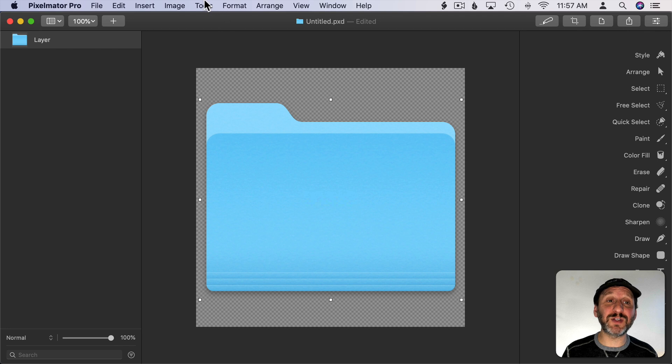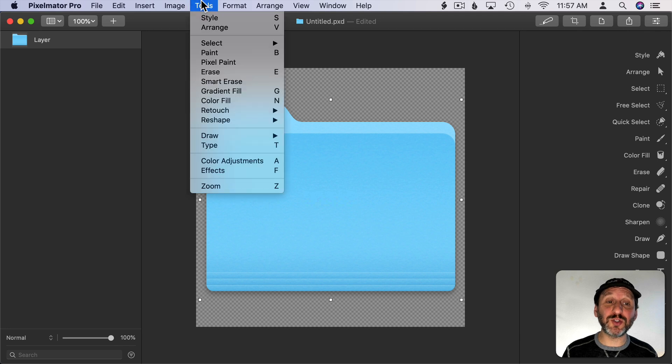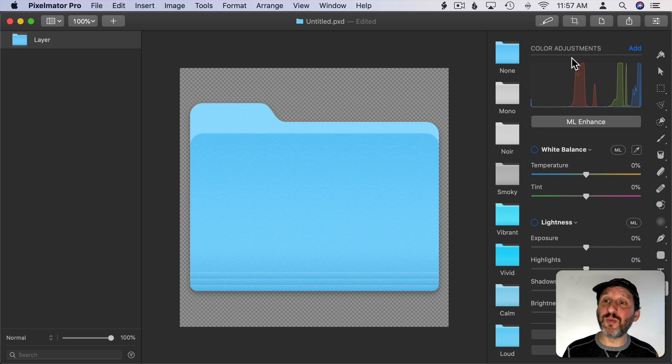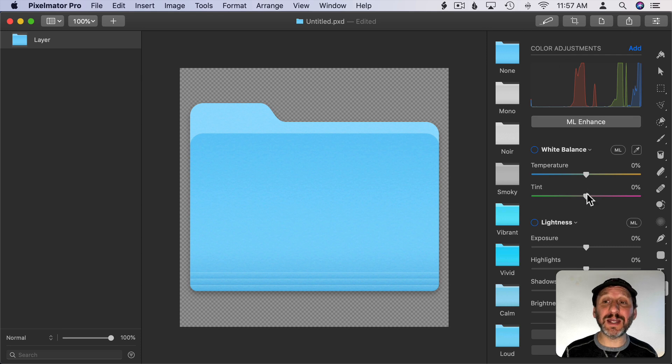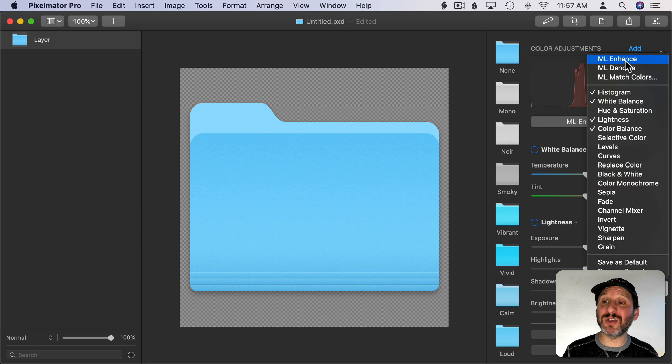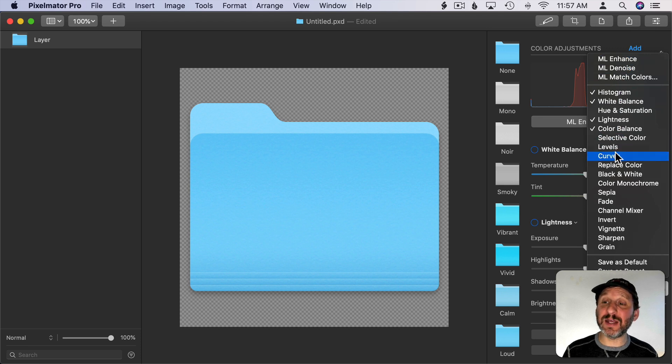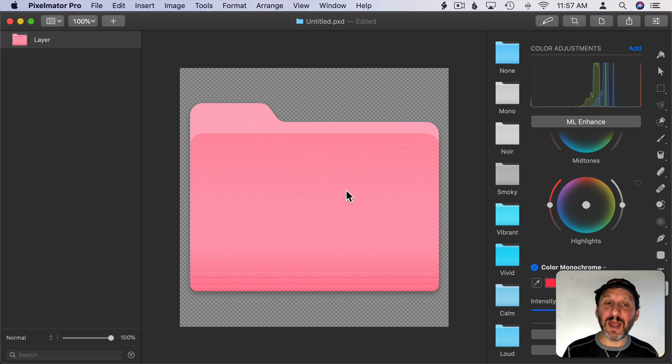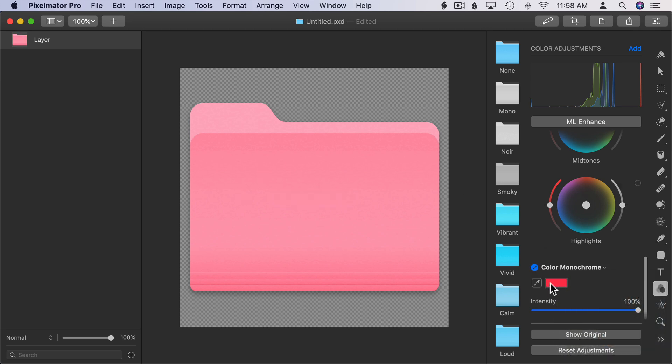Now let's play with the color of this folder. I'm going to go to Tools and then Color Adjustments. This will bring up the controls here and now I can change the color. If I click Add here at the top there are a bunch of different things that I can do to change the color. Let me use Color Monochrome and that will allow me to set the color here.